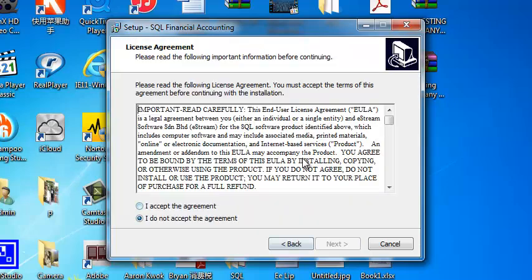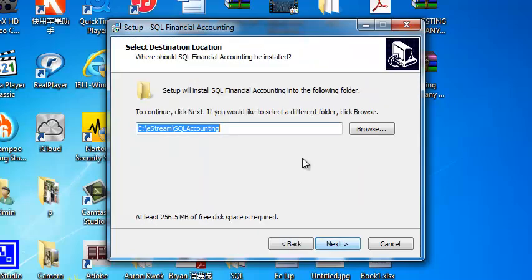Next. I accept the agreement. Okay. Do take note over here, you should install into your previous destinations. So, normally, SQL should be installed direct into your C drive.